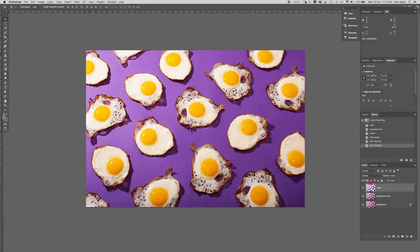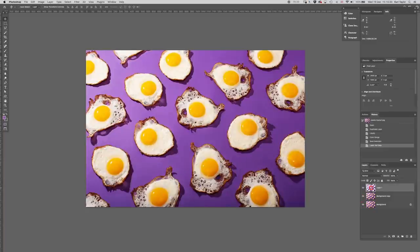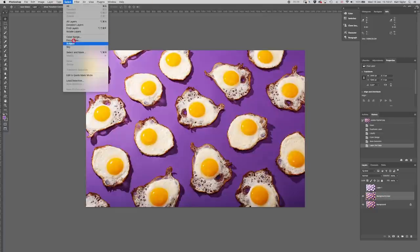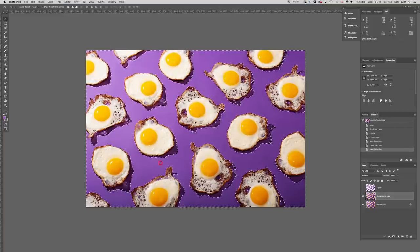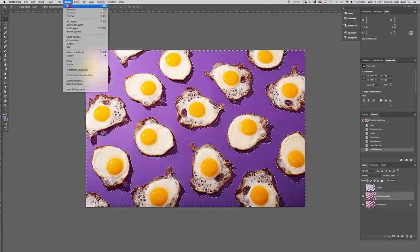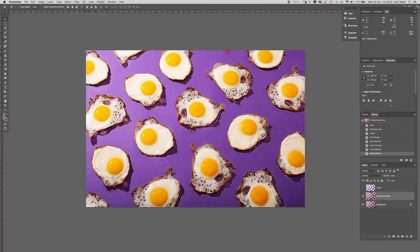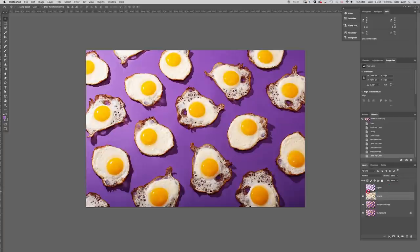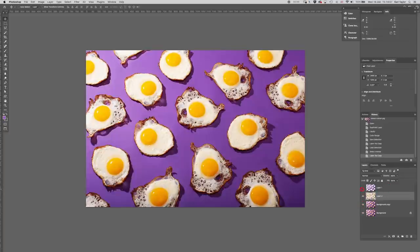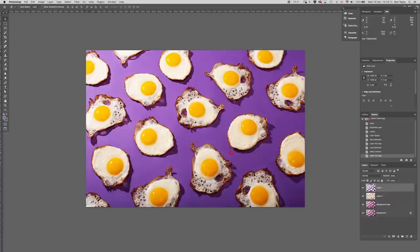Then from that selection there, I'm going to make a new layer, command J, which gives me just the background there. But then I'm going to turn that layer off, I'm going to revert back to the duplicate layer, I'm going to load that selection again, eggs there, and I'm going to invert the selection. Then I'm going to make a new layer, command J from that. So now I've got the eggs on a separate layer as well, along with their shadows.